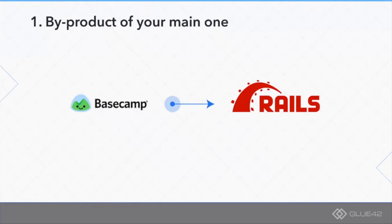The example I have chosen here is a company called Basecamp. Back in the days they were called 37signals, which 15 years ago open sourced a framework called Ruby on Rails.